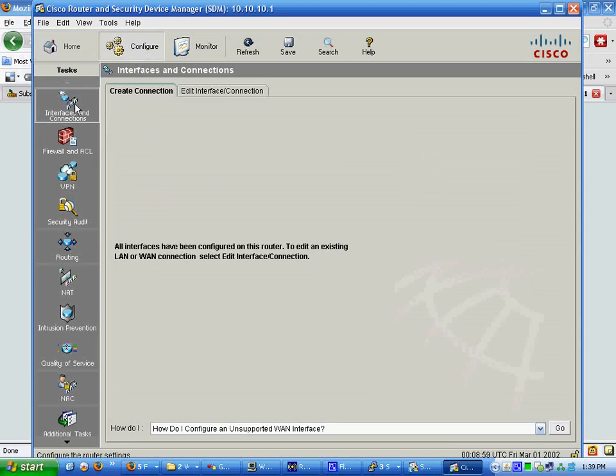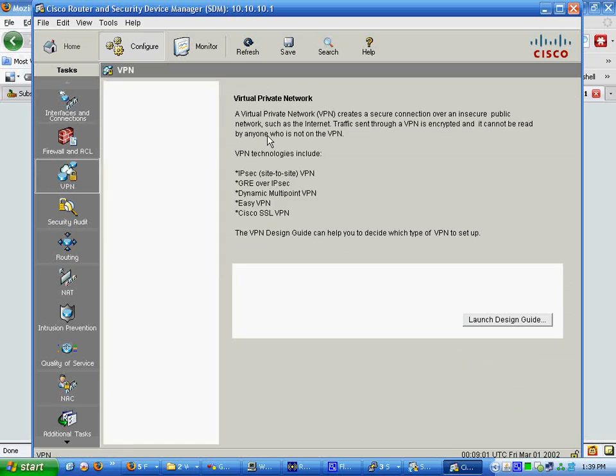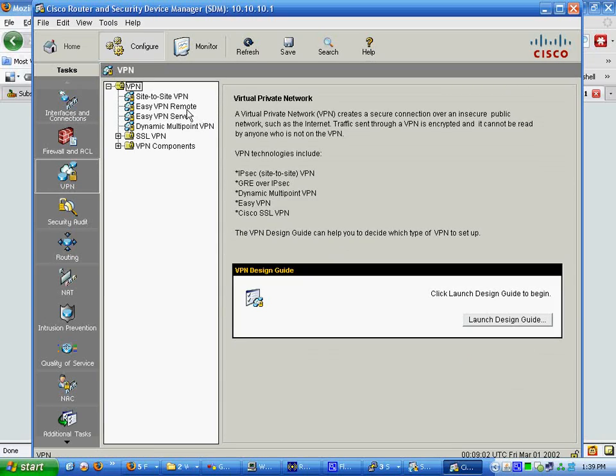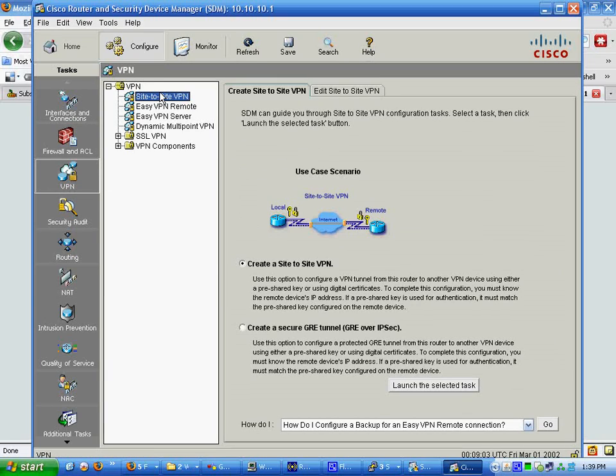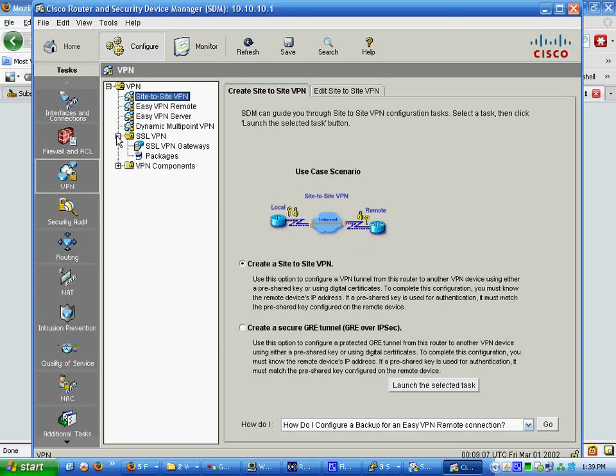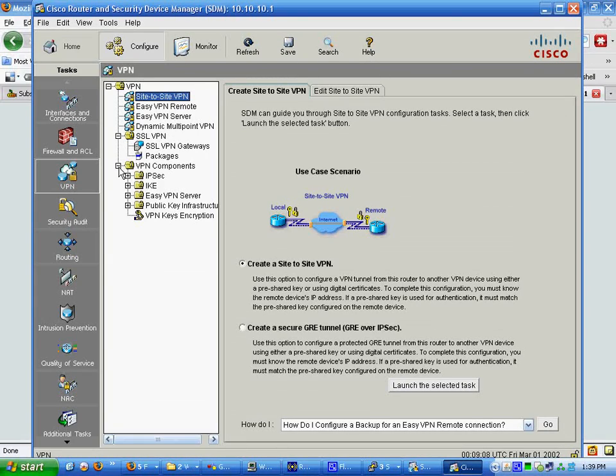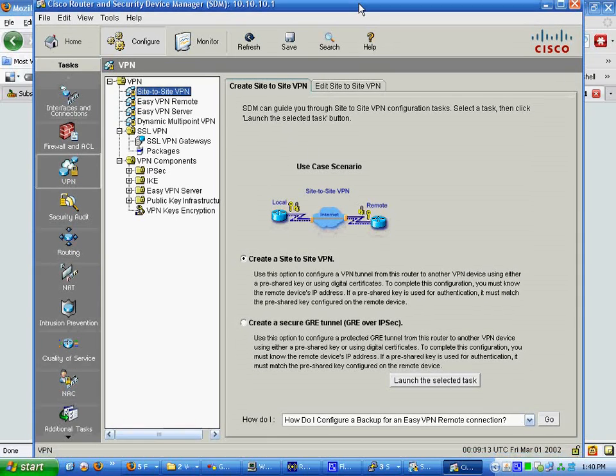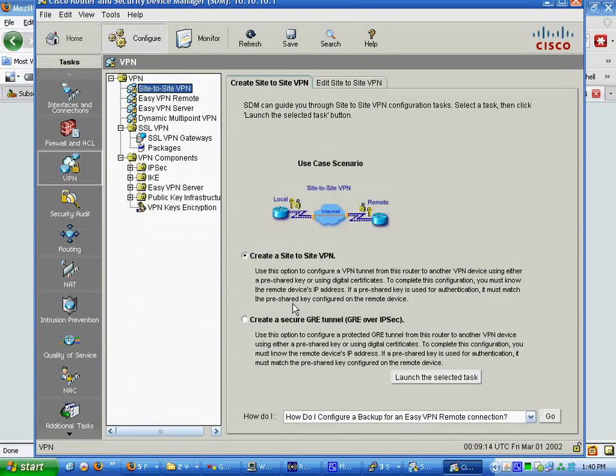Pretty simple, and it's a site to site. All these are different types of VPNs you can have. This is how you edit all the components they ask you to create. This is going to do all the SDM defaults, which, quite frankly, you don't want.